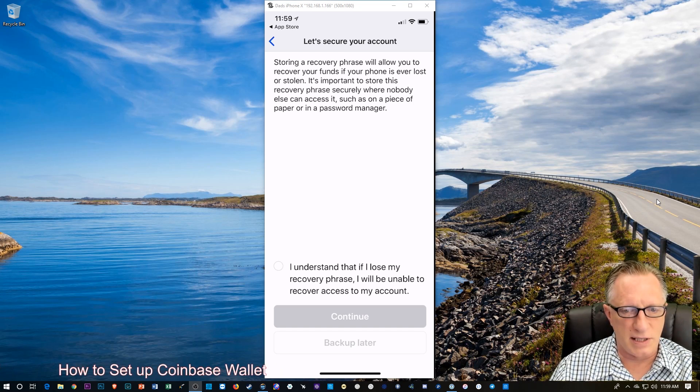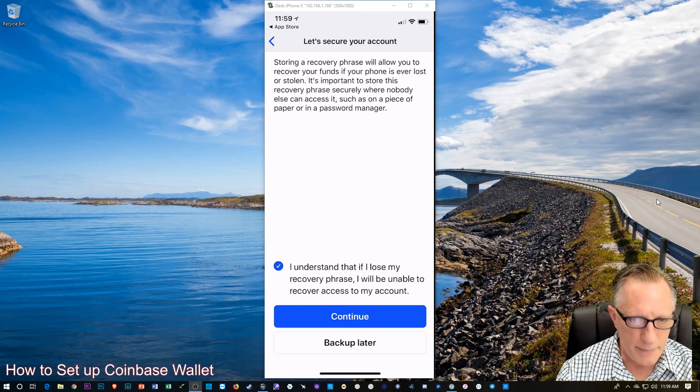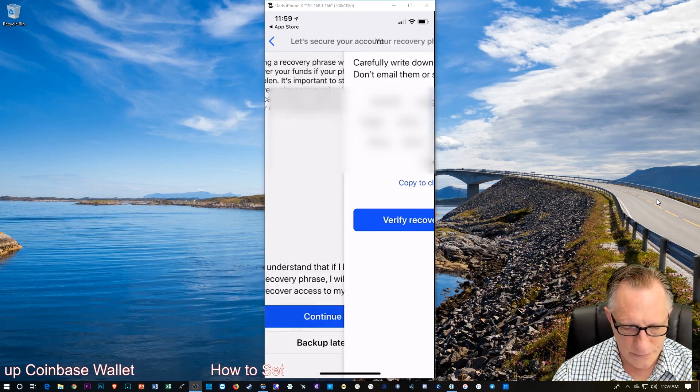So, you are totally responsible. So, we're going to tap there that we understand this, and we'll continue.